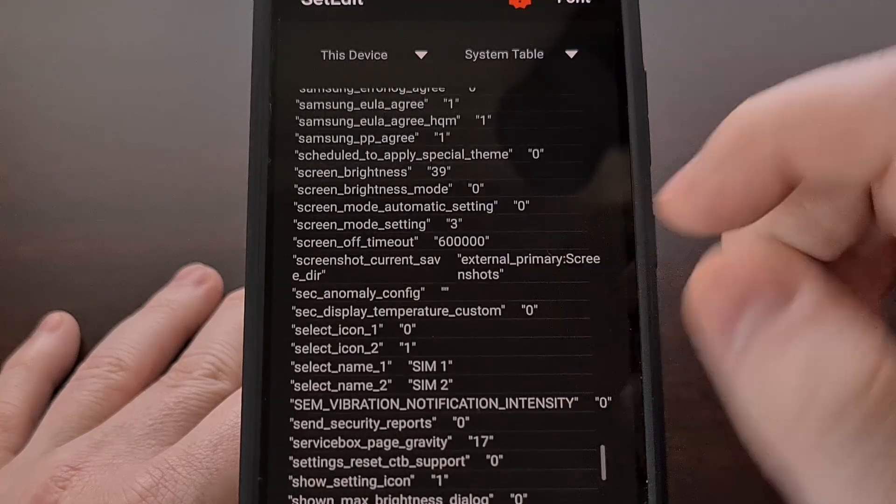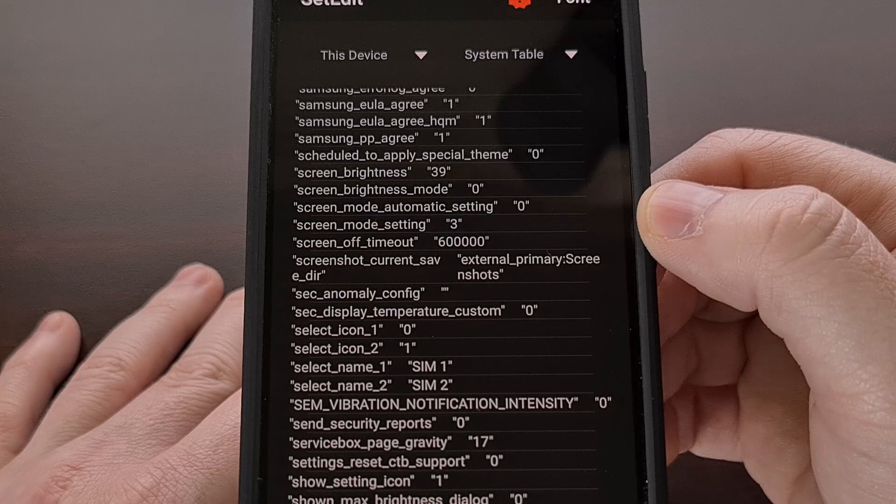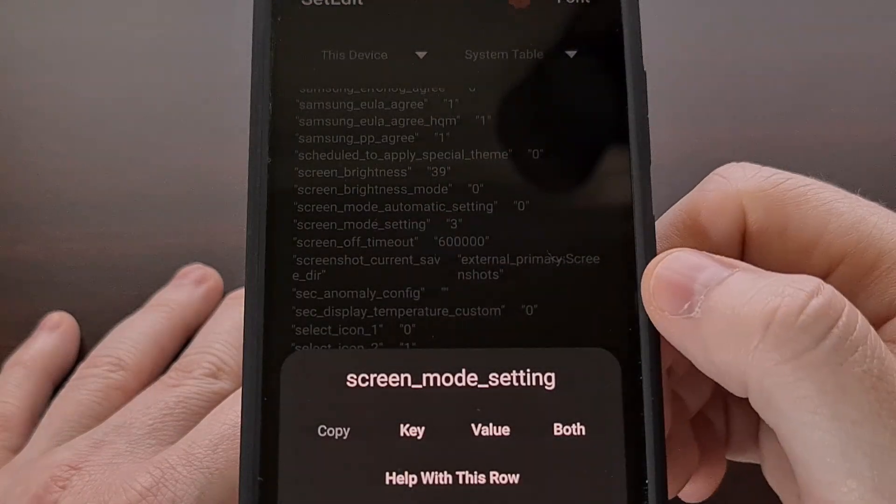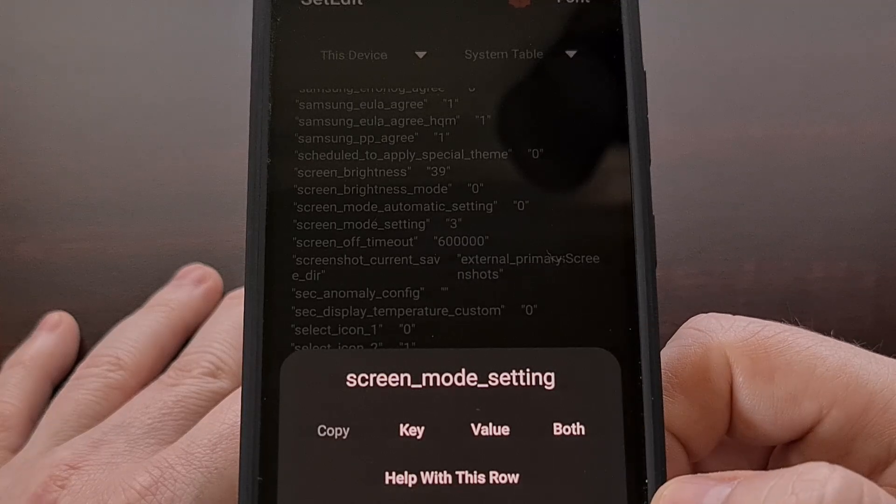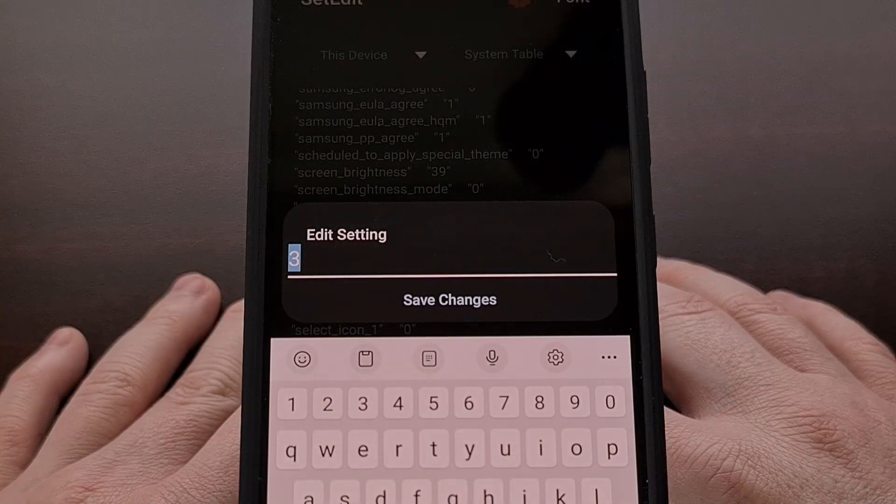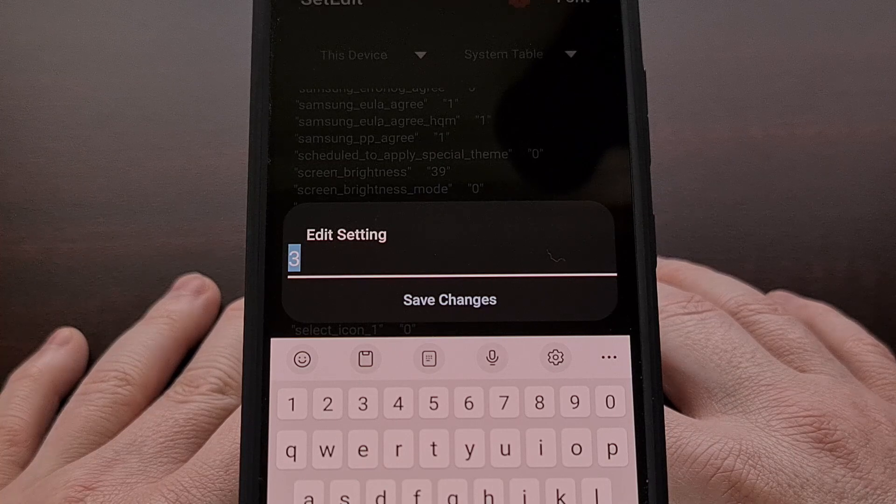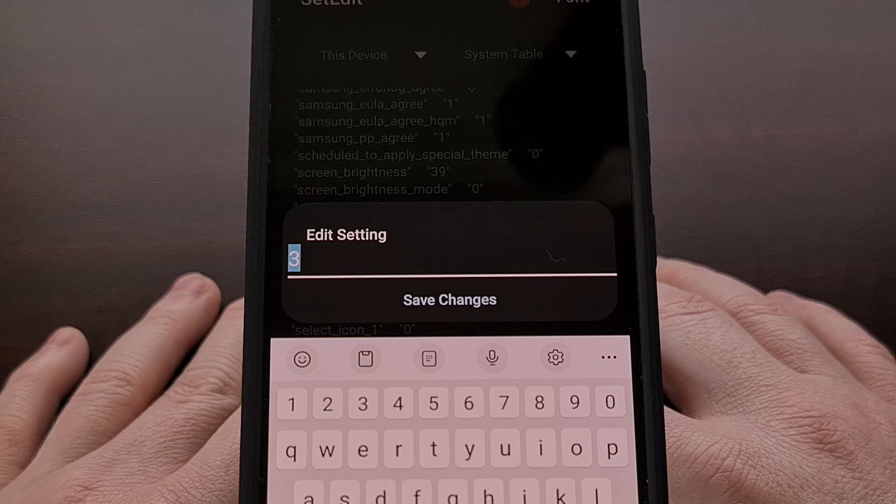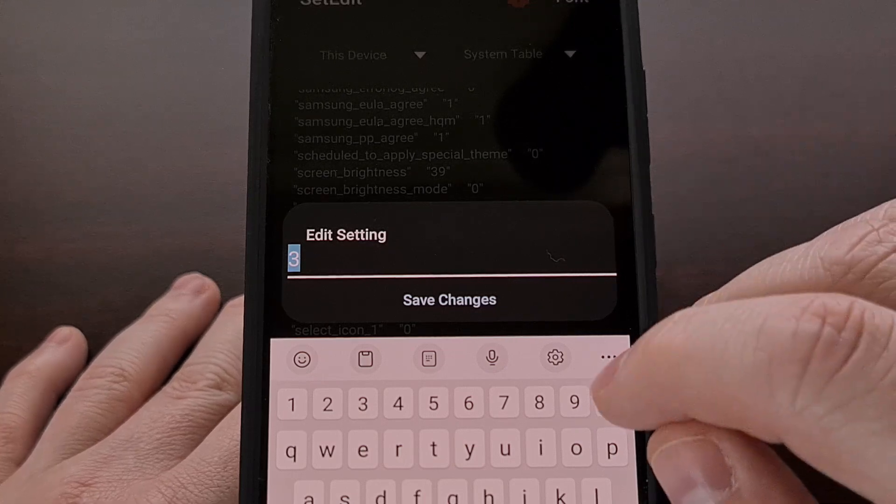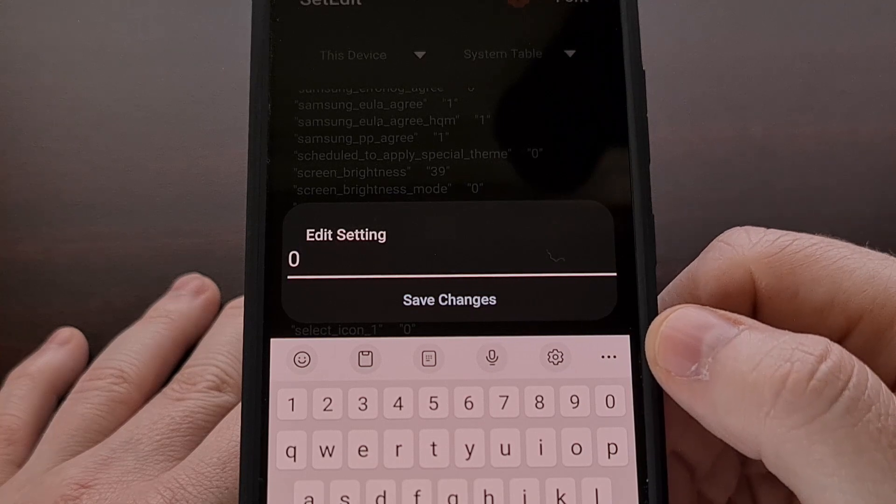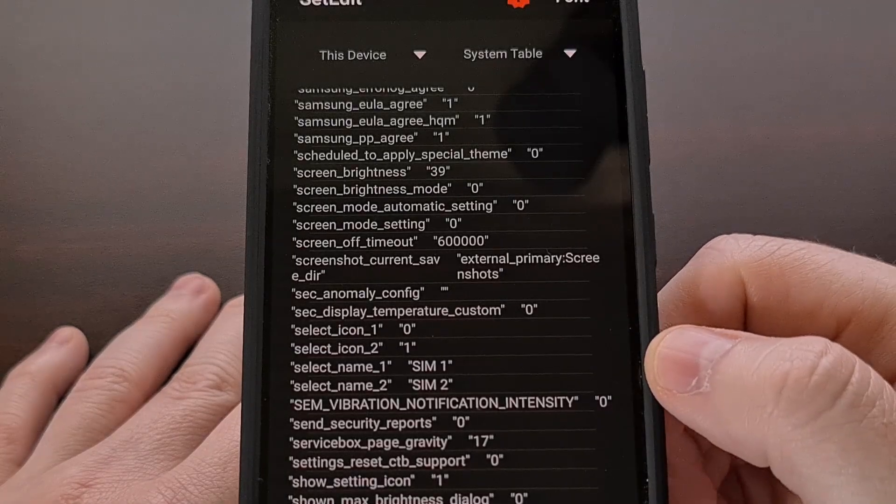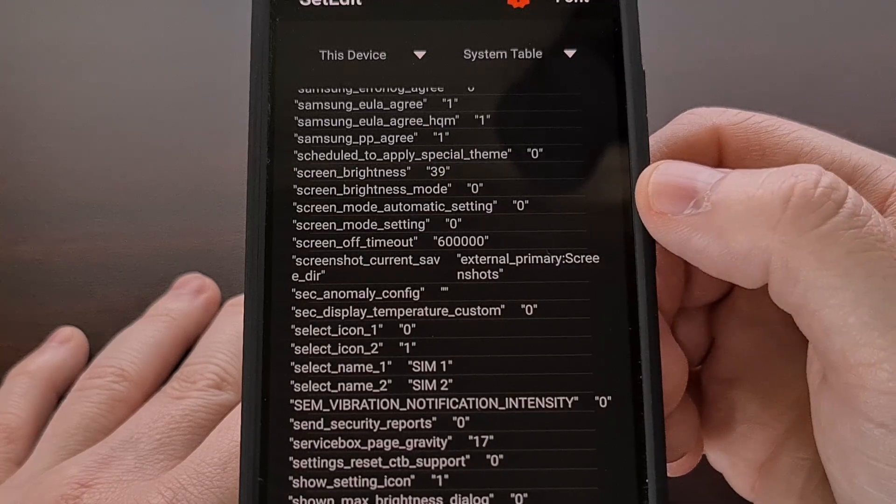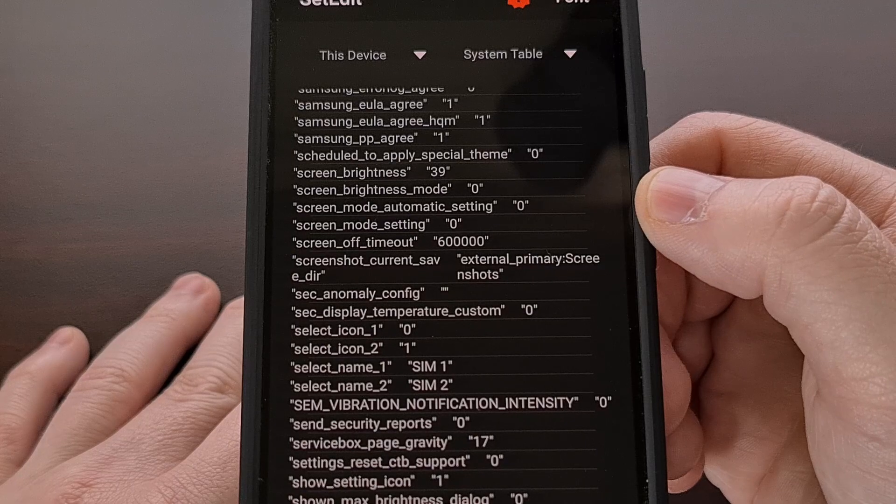We can do this by opening up set edit, scrolling until we find the screen mode setting database entry, selecting it, and then choosing the edit value option. If you're wanting to change this to AMOLED cinema (aka DCI-p3), then we can change this value to the number zero, tap on save change.